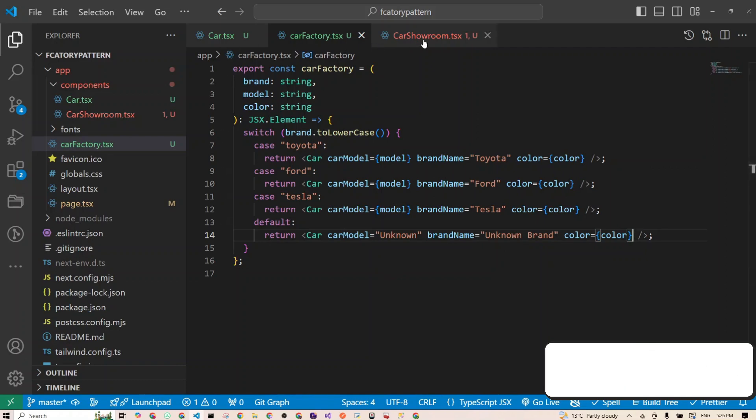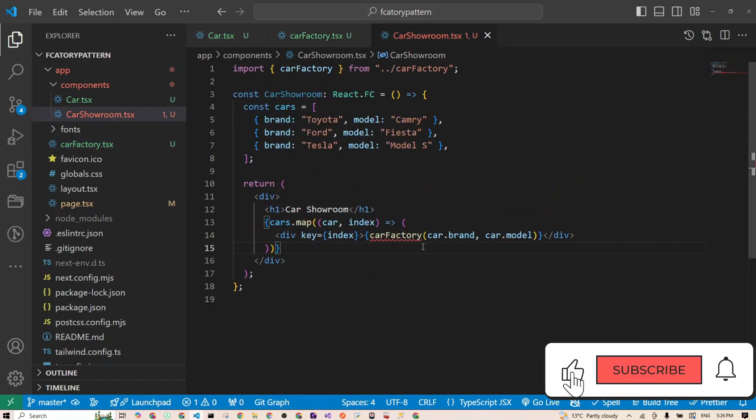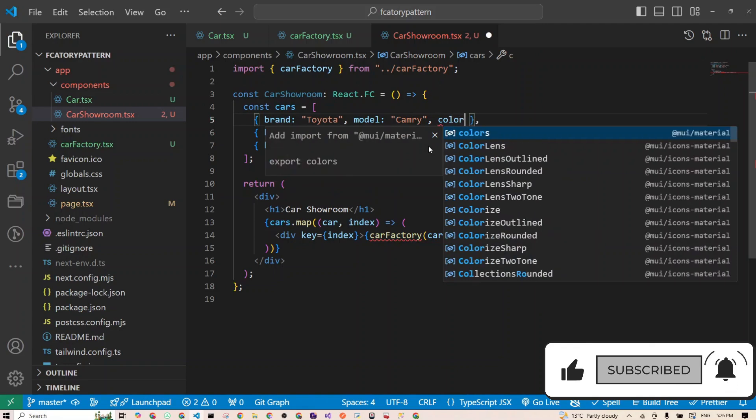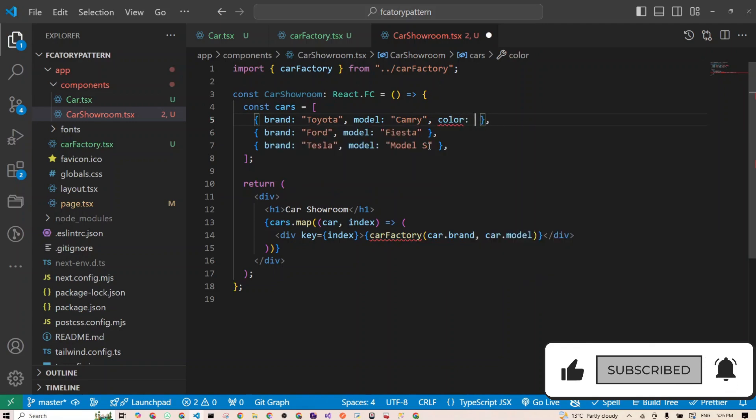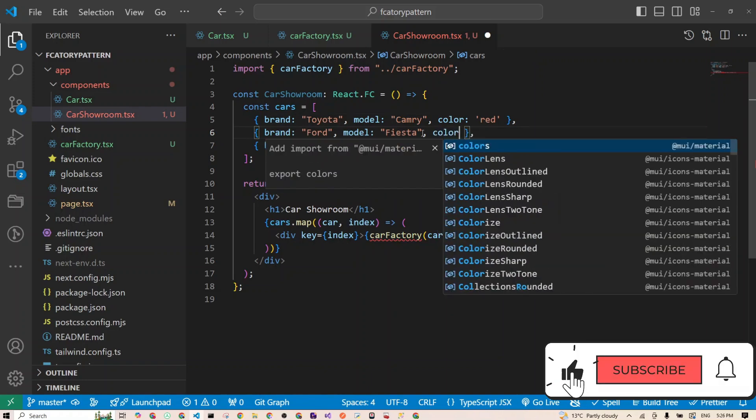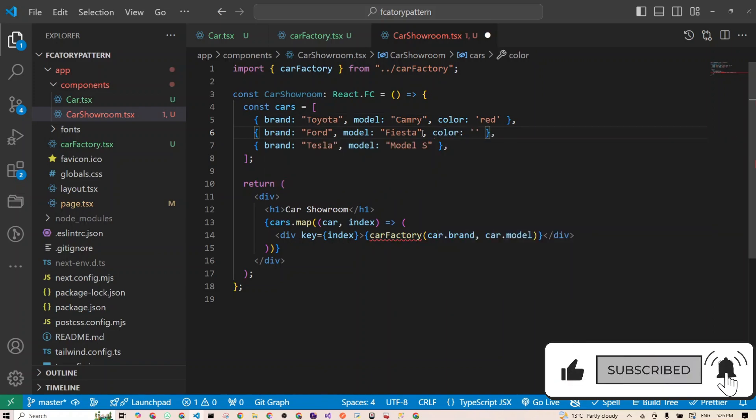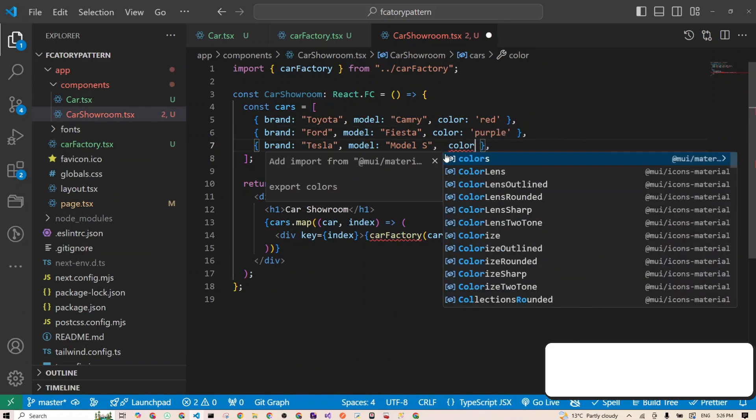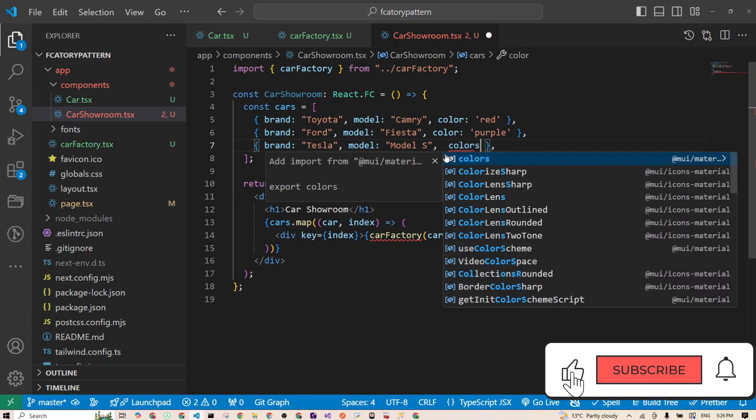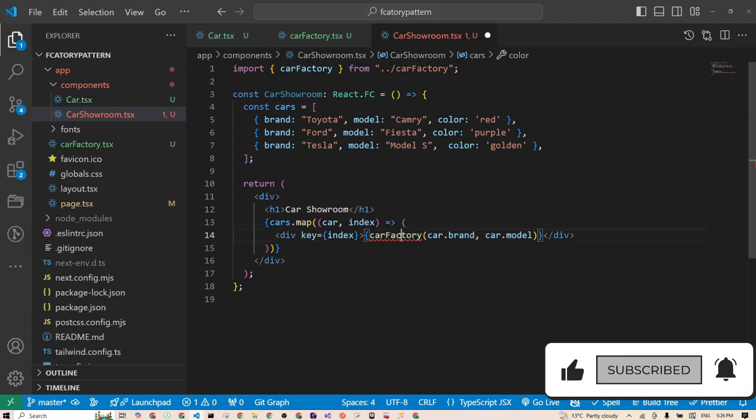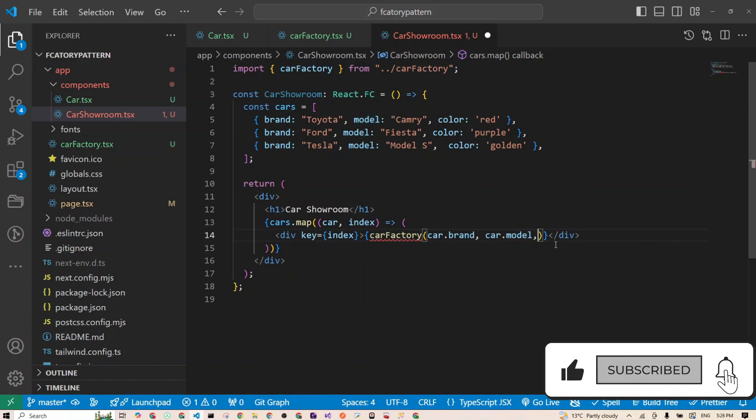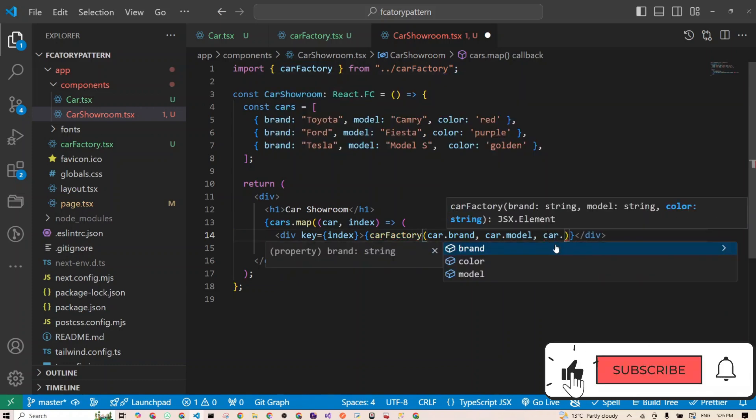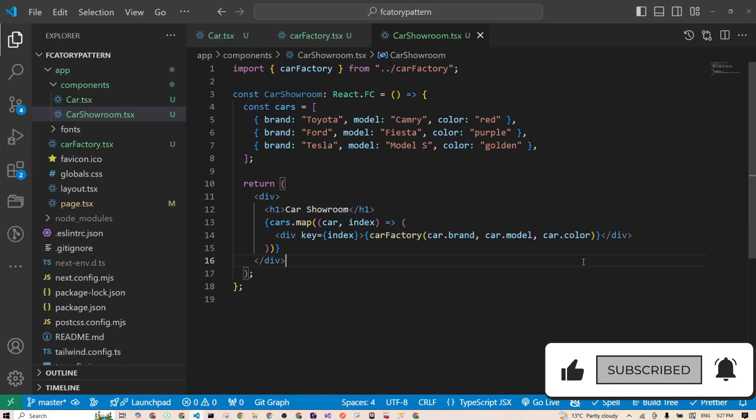So now our factory is much more dynamic. All we have to do is when we go to our car showroom, we can just have an extra property. For example, you have here, let's say, color red. Here let's say you have color purple, and here let's say color golden. Our car factory is now expecting a third prop, so we'll pass that as car.color. And now you can make a whole rainbow of cars by yourself.